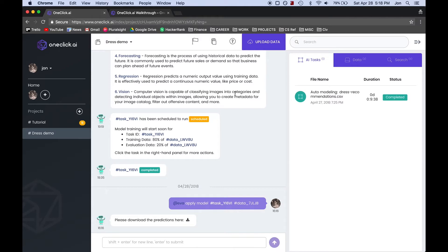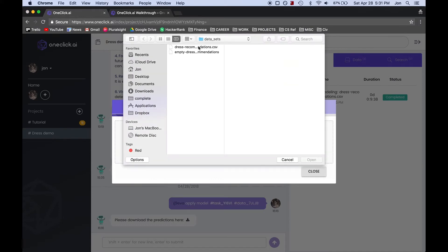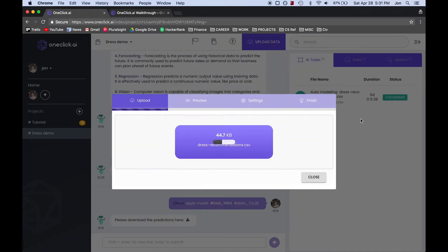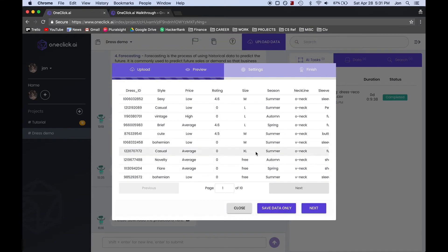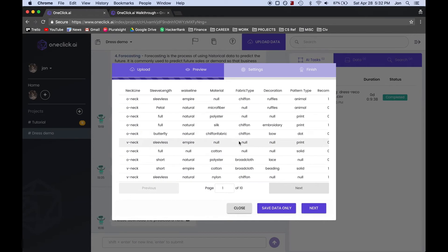We'll begin by clicking the Upload Data button. Then we can upload our file by clicking here.